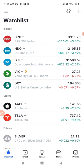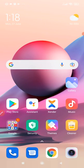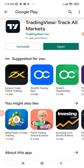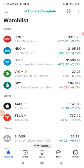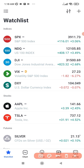Once you sign up with your email, it will prompt you to download the TradingView app. If you don't have it already, go to the Play Store and type 'TradingView.' You'll see 'TradingView – Track All Markets.' Go ahead and install it. I've installed it already, so I'll just open it up now.